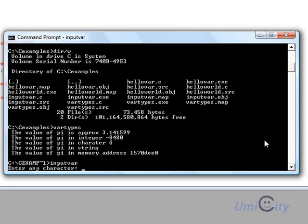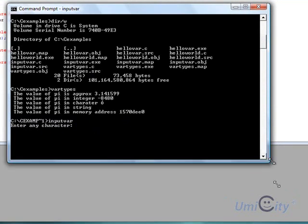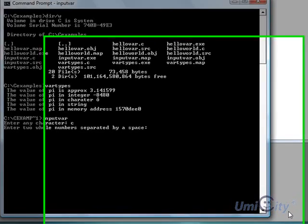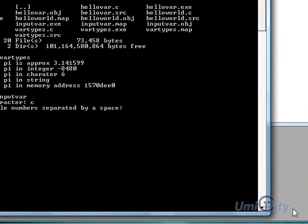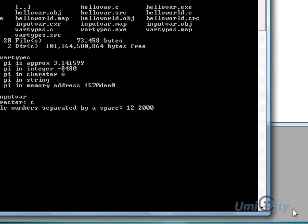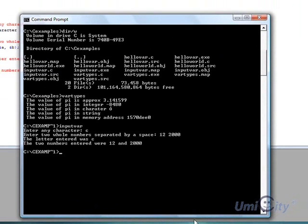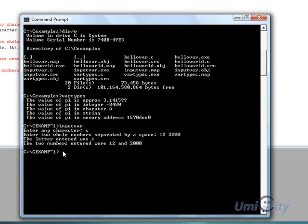It says enter a character. Let's hope you can see that. So I'm going to put C. And now it says enter two whole numbers separated by space. I'm going to put 12. And I'm going to put, let's say 2000. And I press enter. And it tells me here, the letter entered was C. And the two numbers entered were 12 and 2000. So that's this example.